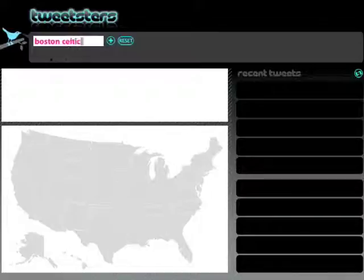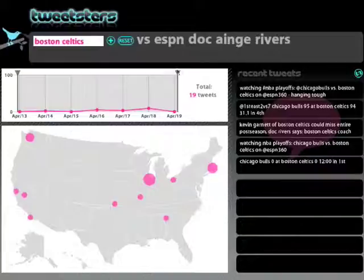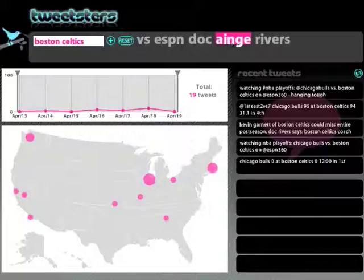A search for Boston Celtics reveals a tag for Ainge. Danny Ainge had a heart attack recently. A look at the map reveals that most of the chatter is located in Boston and Chicago.